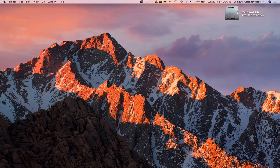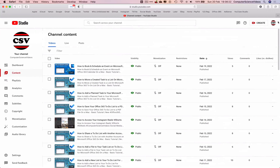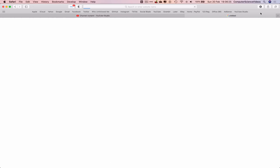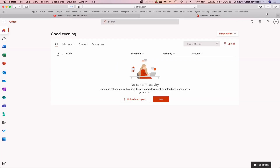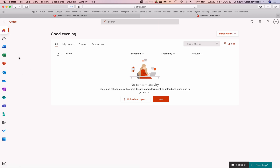Go all the way down to the dock and open the web browser — Safari in this case. Click on Safari, open a new tab, and go to office.com. Wait for that to load and make sure you are signed into your account.